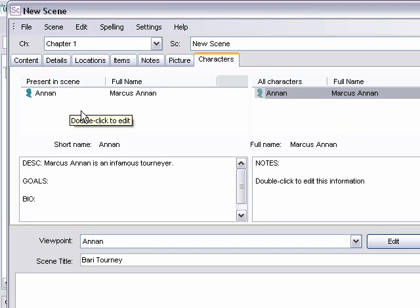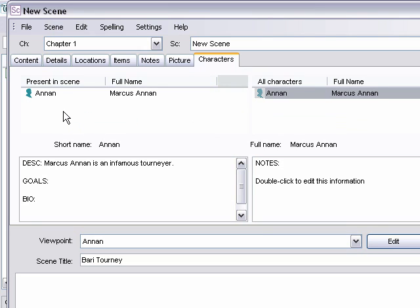Which is really handy if you're like 50 chapters into it and you're wondering if such and such was present at this earlier scene. All you have to do is come here and look and see if he was there. It's so much handier than having to run a search through your Word document.